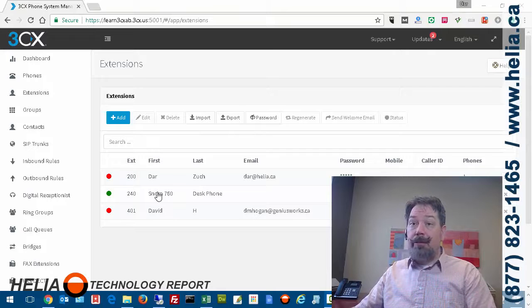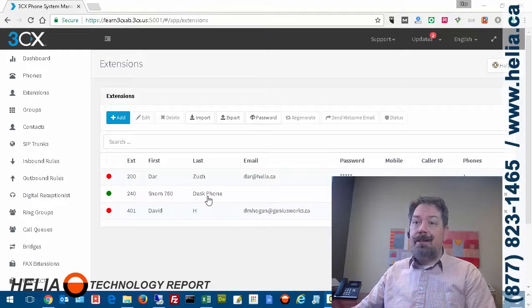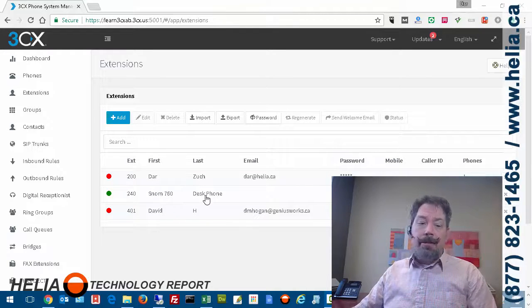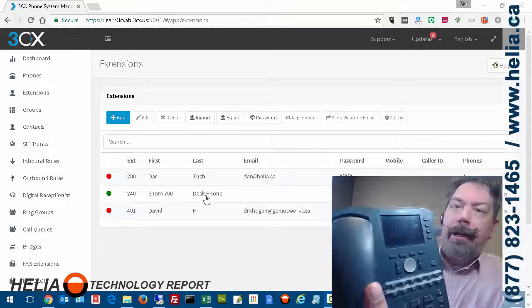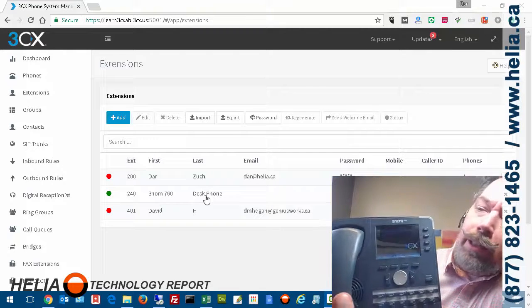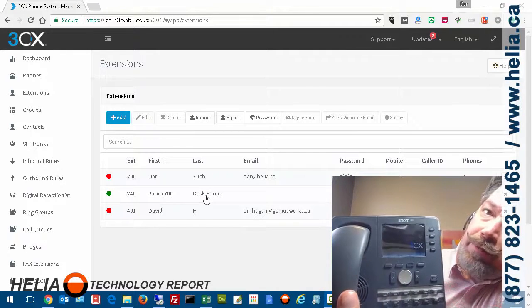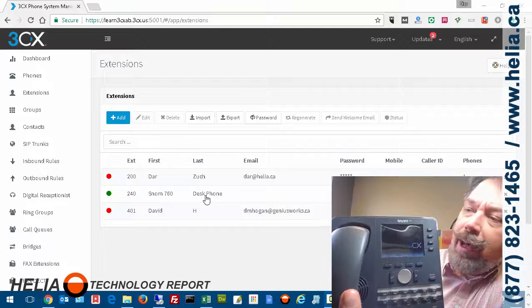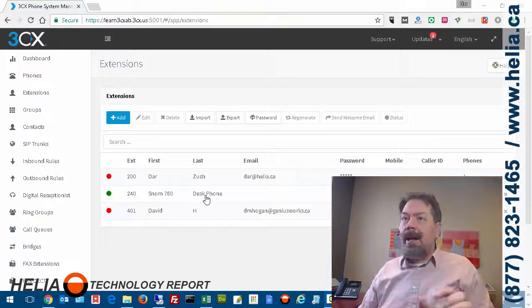And it says right now, first name of SNOM 760 Desk Phone. So if I look on my phone here, you can see that it says 240 760 Desk Phone. So that's what we're going to change.